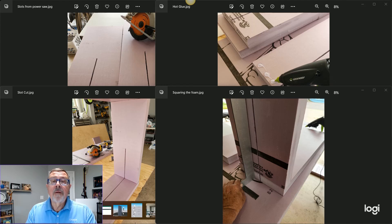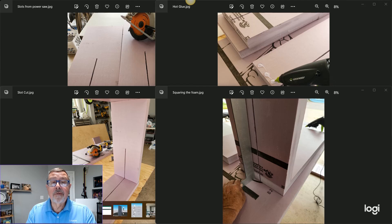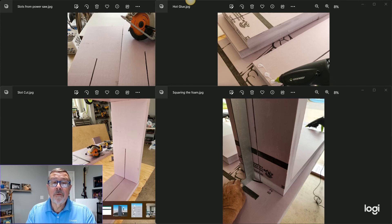Another tip is to dry fit all the pieces before you hot glue. And when you hot glue, be sure to squeeze out a generous nickel sized glue puddle every inch. This will create a strong bond. Also, be sure to hold a square to the edge of the frame to keep the frame plumb as the glue is drying.